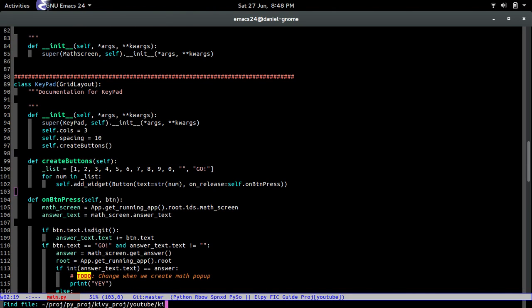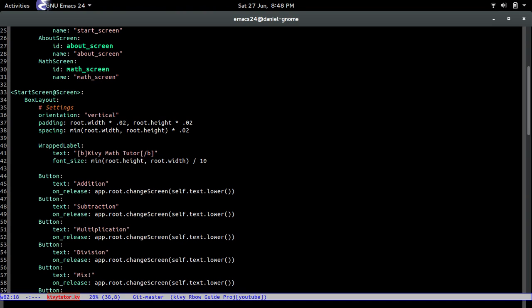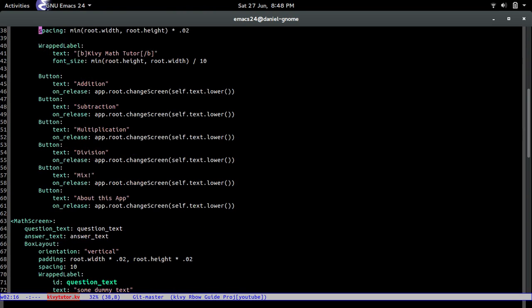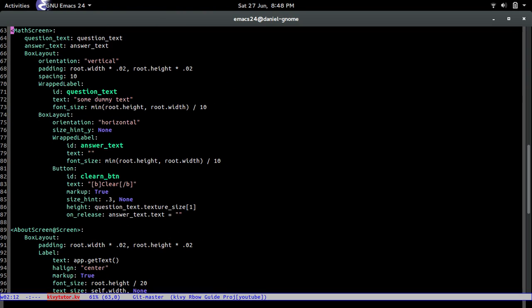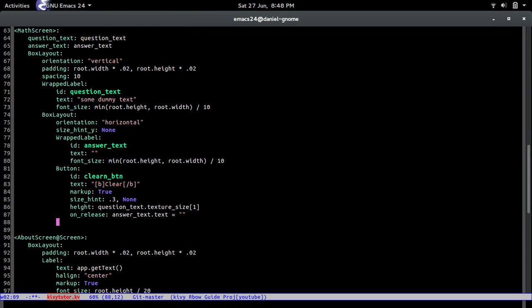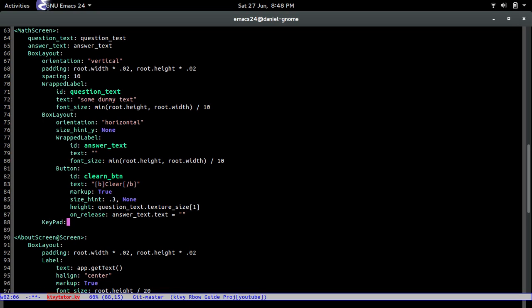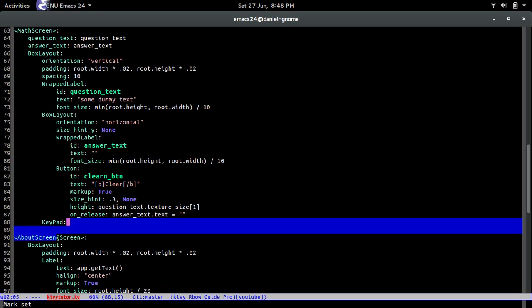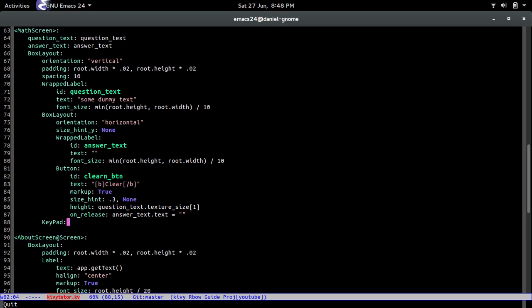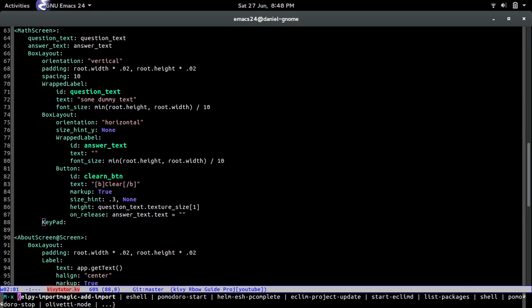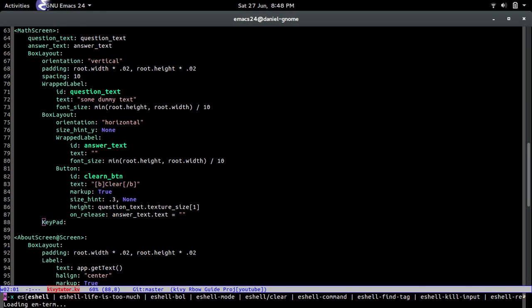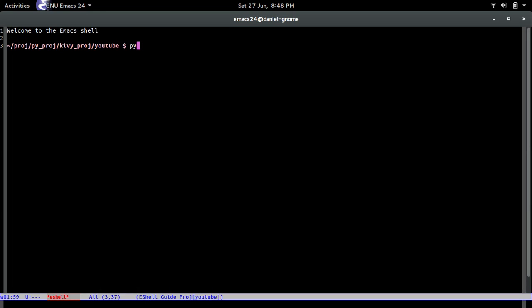So let's just go to the math screen over here and we're gonna add it somewhere right here, keypad. And that's all we have to do because it's going to display the widgets that we create.